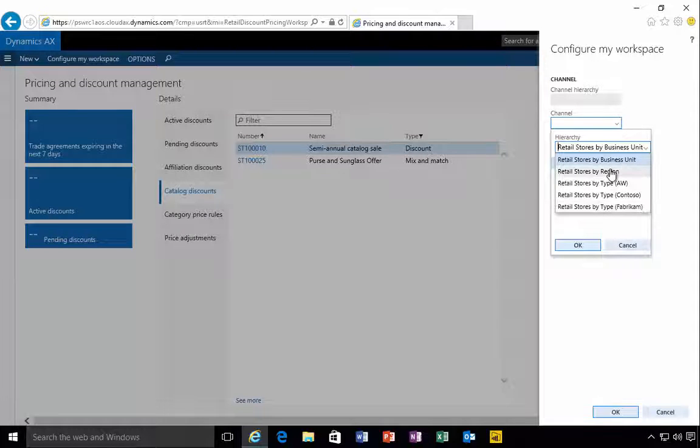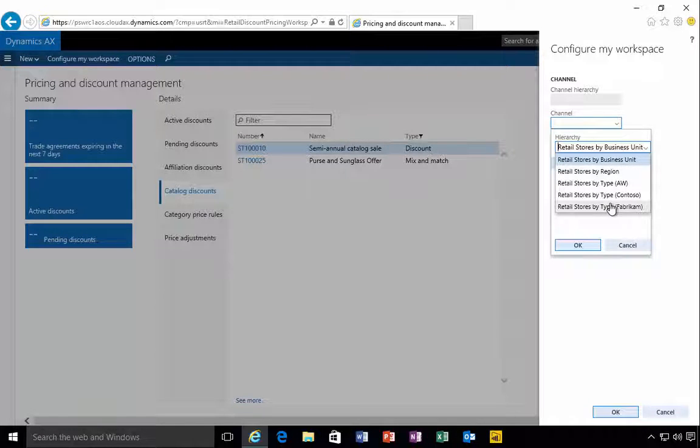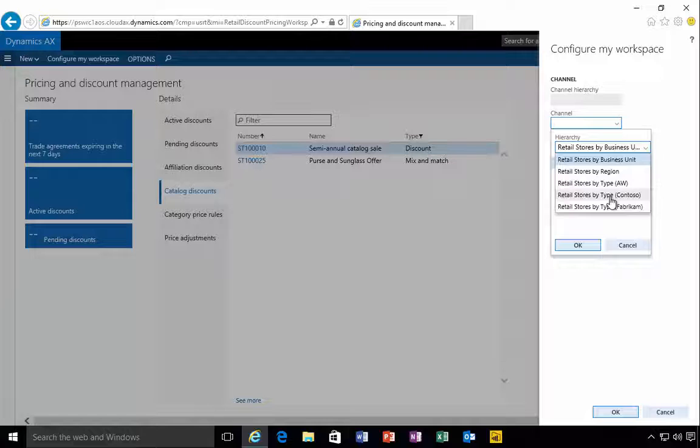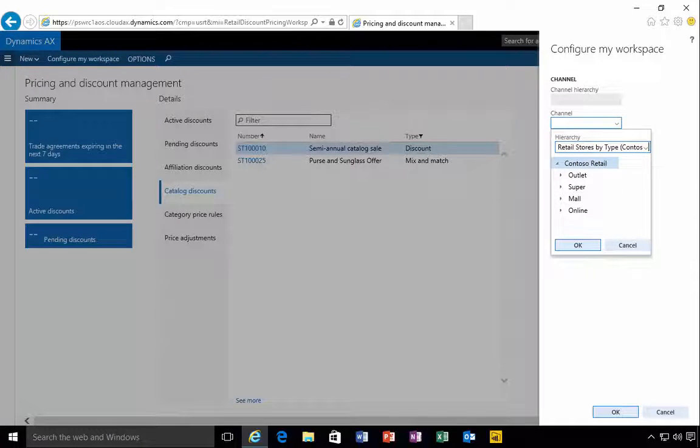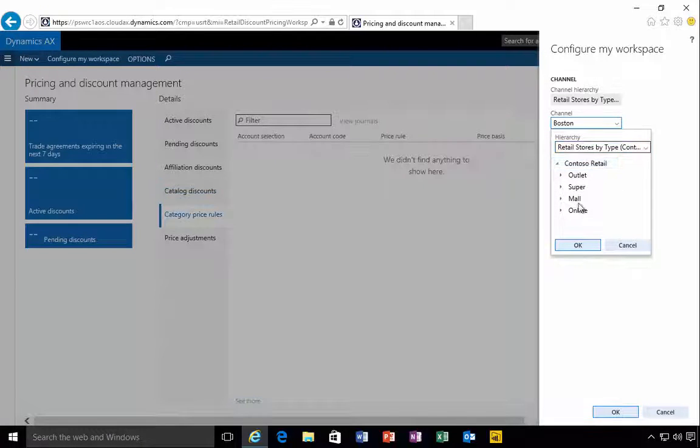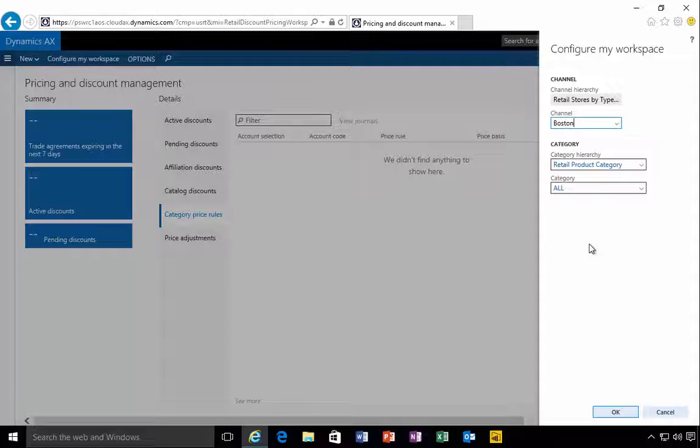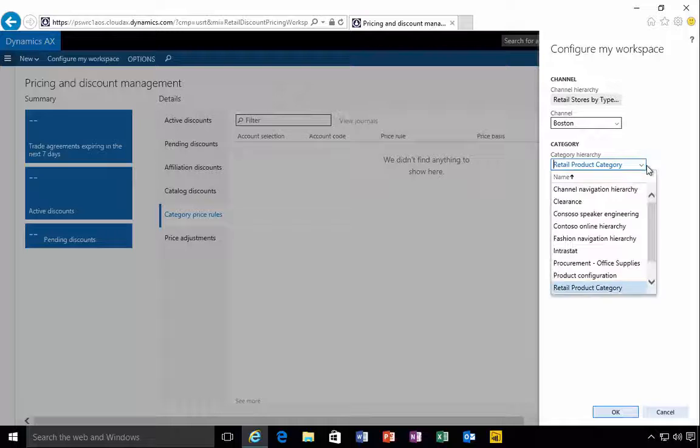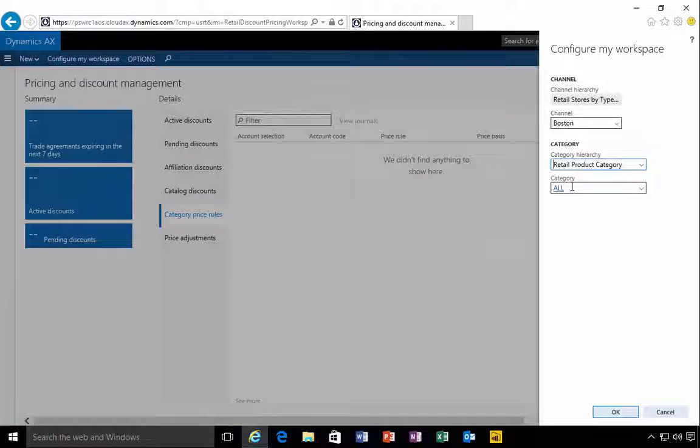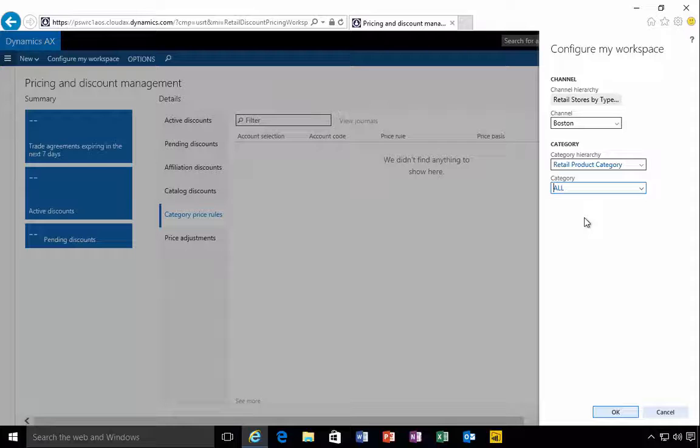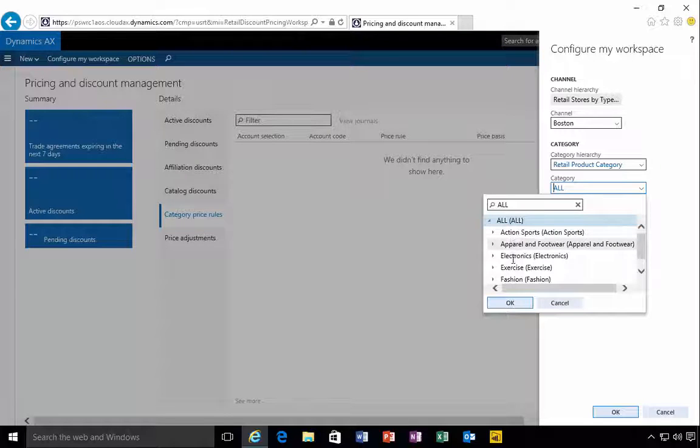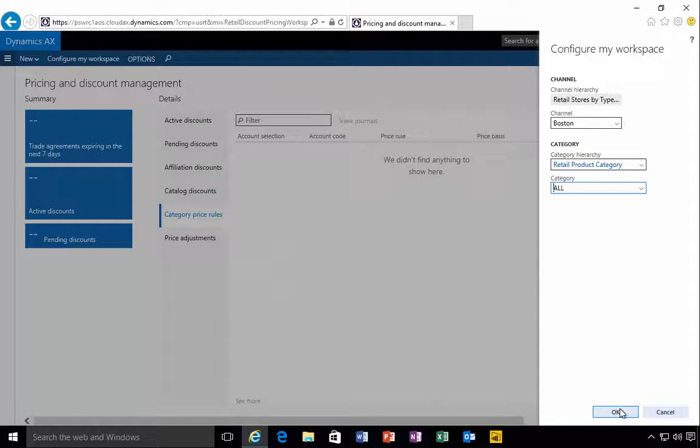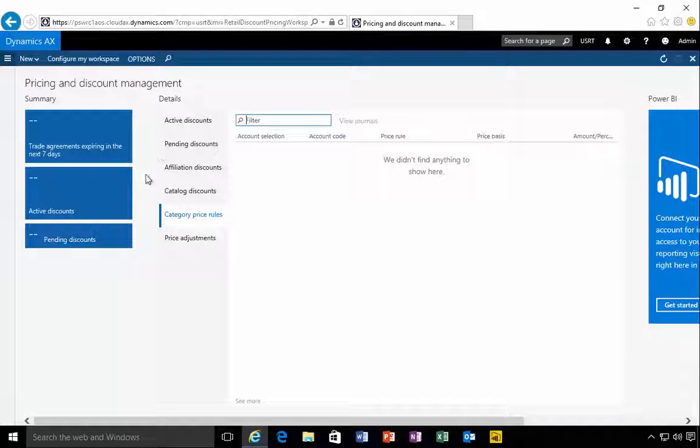Let's pick Contoso and then we can pick, for example, super, then I can pick Boston. And then from here I could also pick the product category hierarchy and which category I might be looking at. So this gives me a filtering option to specify filters that I might want to see on my dashboard.